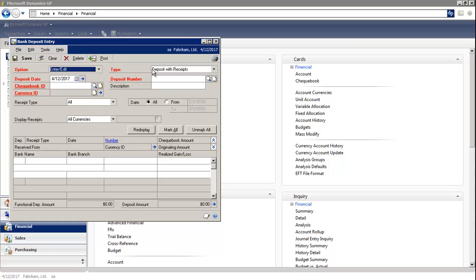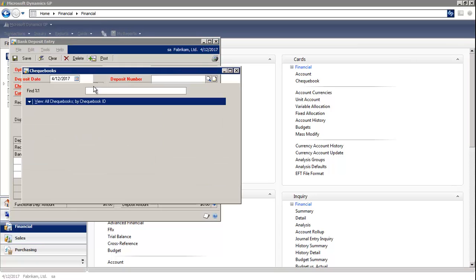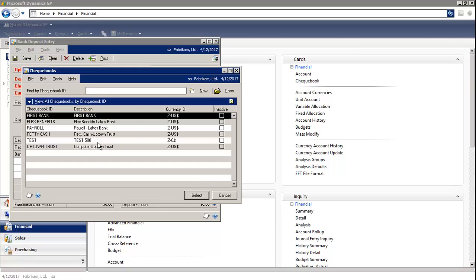The type is Deposits with Receipts. The system will default the deposit date. Then we're going to select the appropriate checkbook ID.